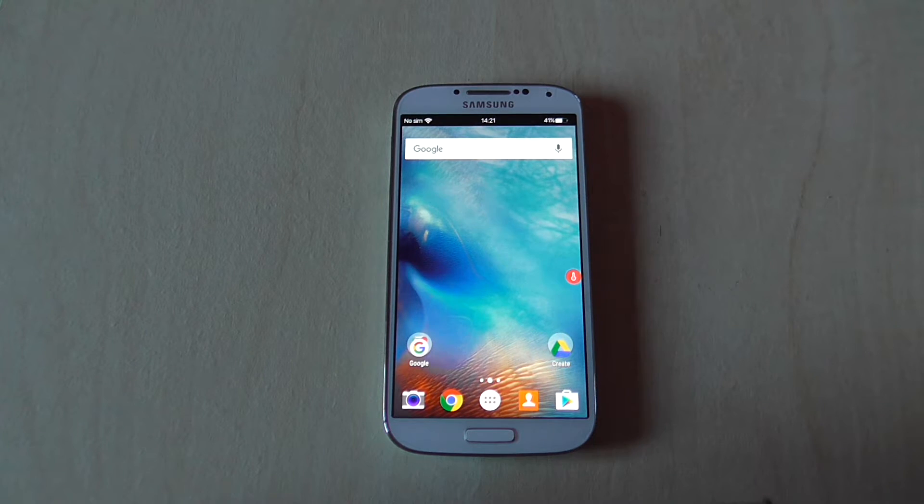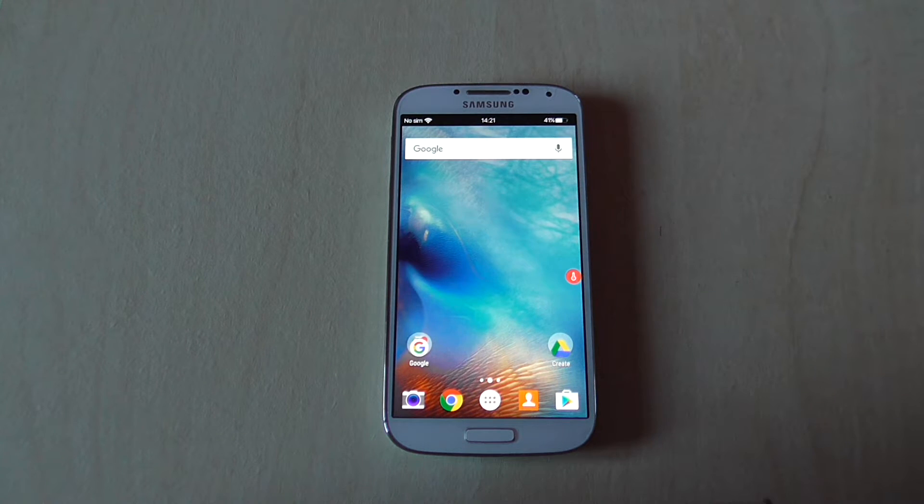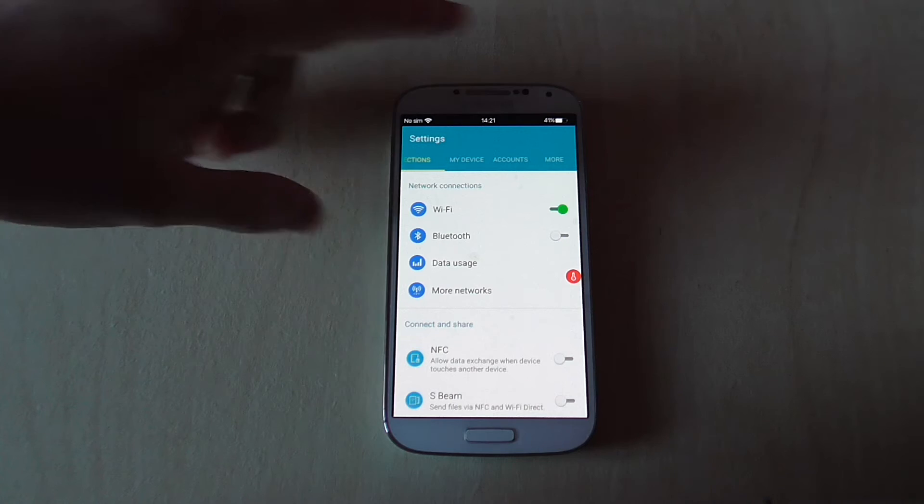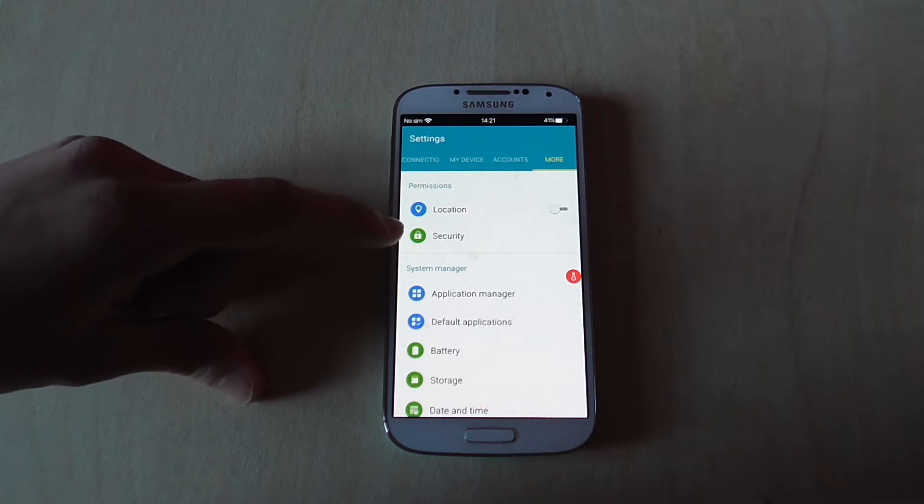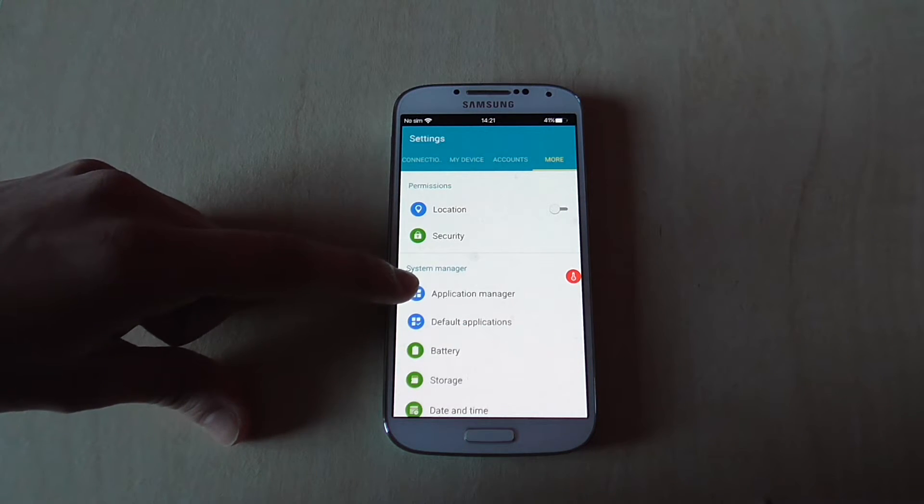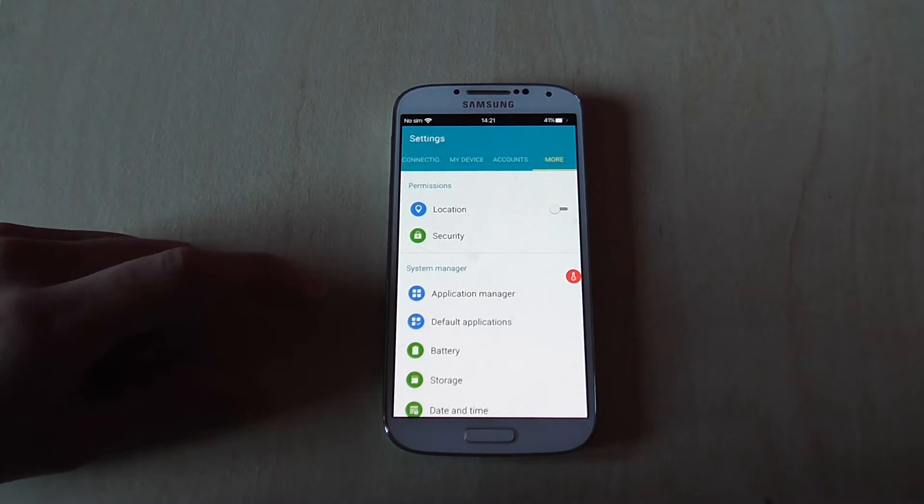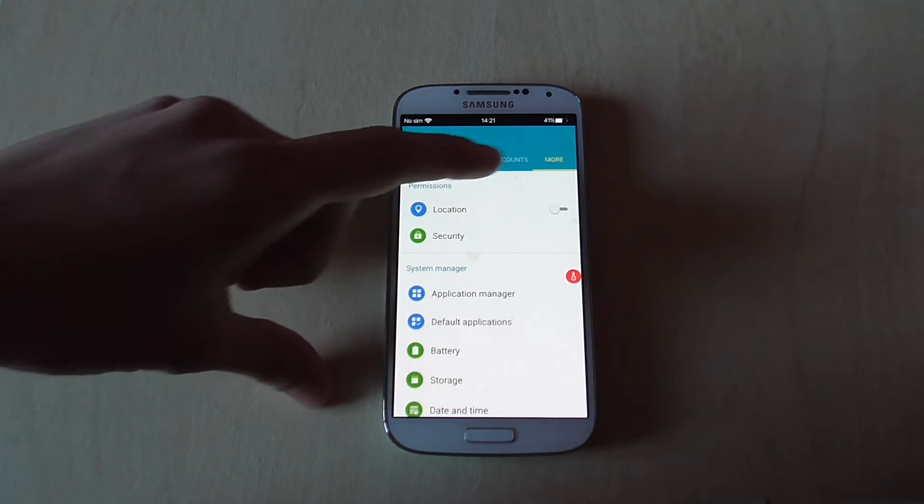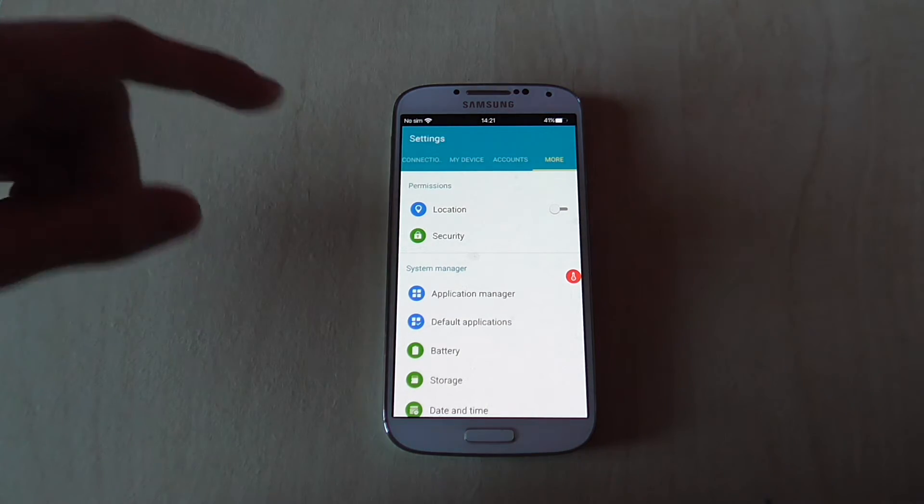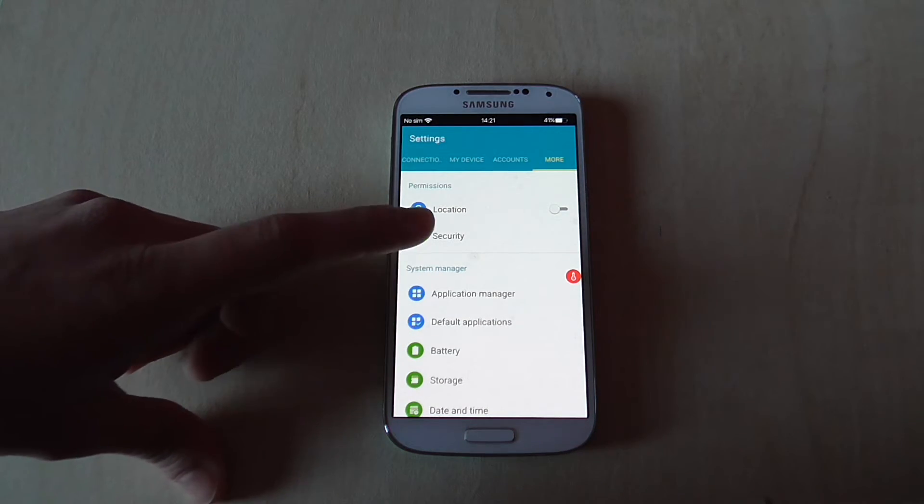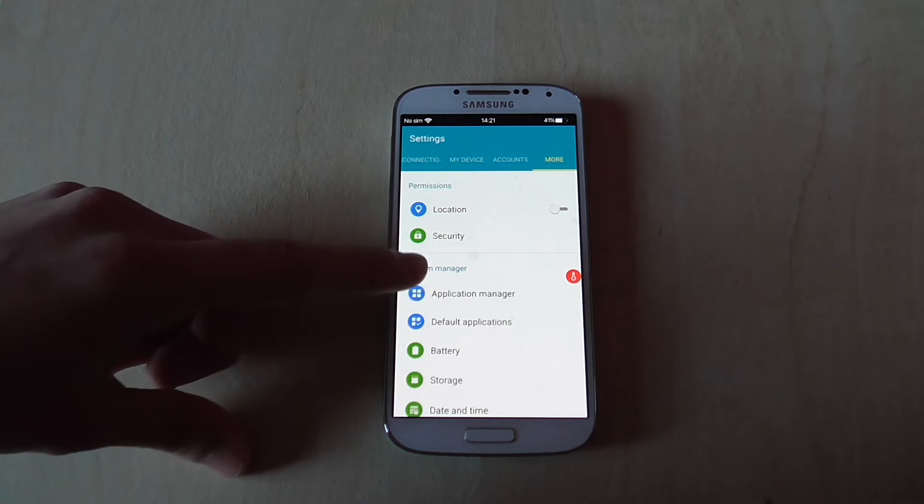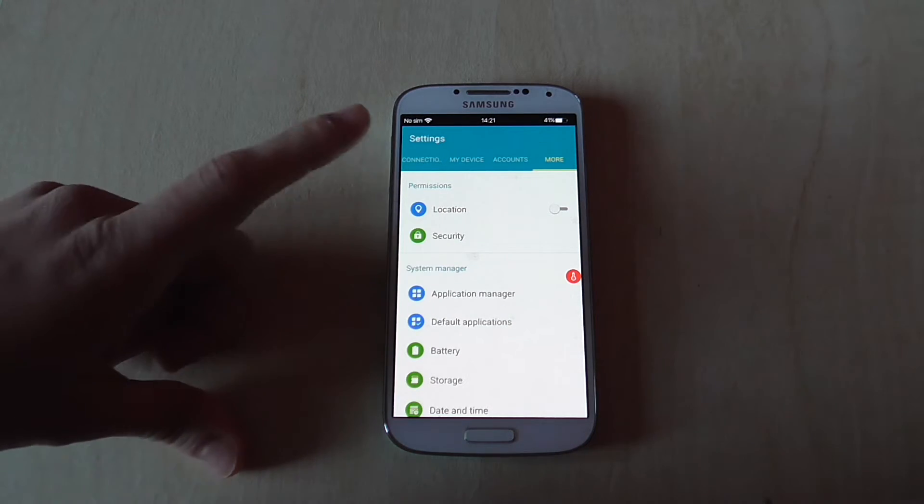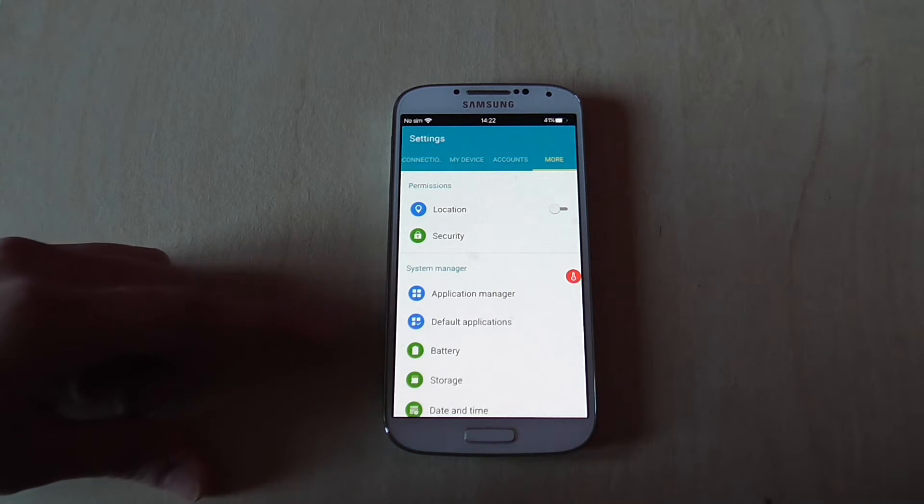Now, how do we fix this issue? Go to Settings, then More, and find Application Manager. Remember, your Application Manager section might be somewhere else depending on your device, but make sure to find Application Manager or Applications.